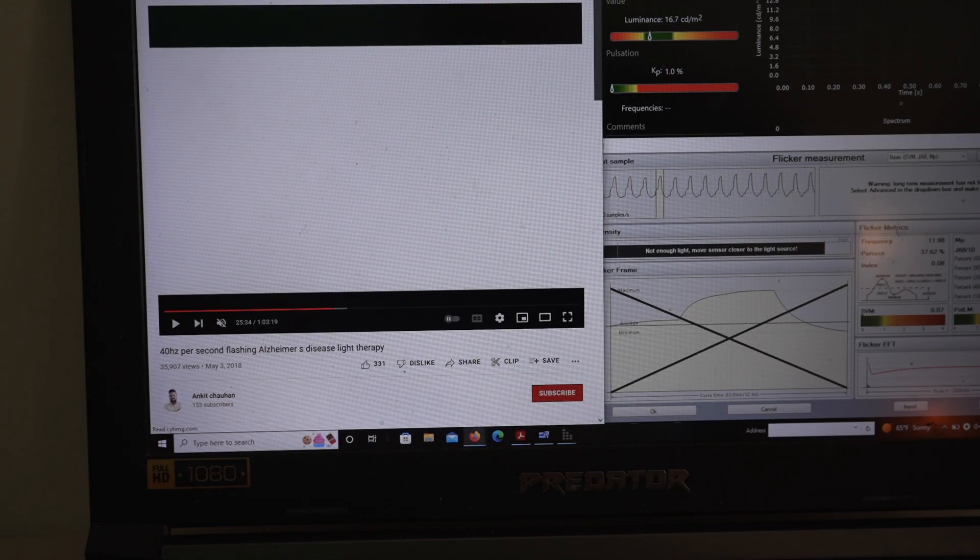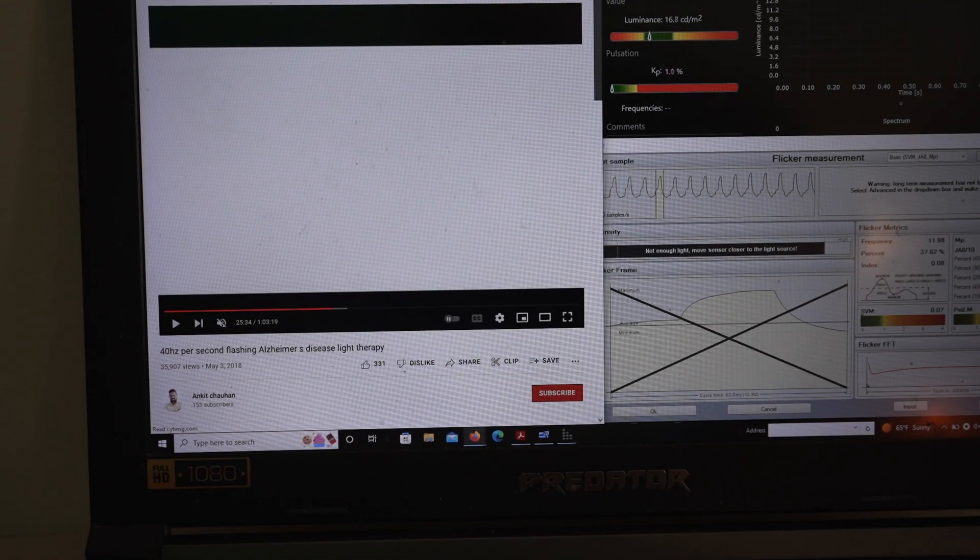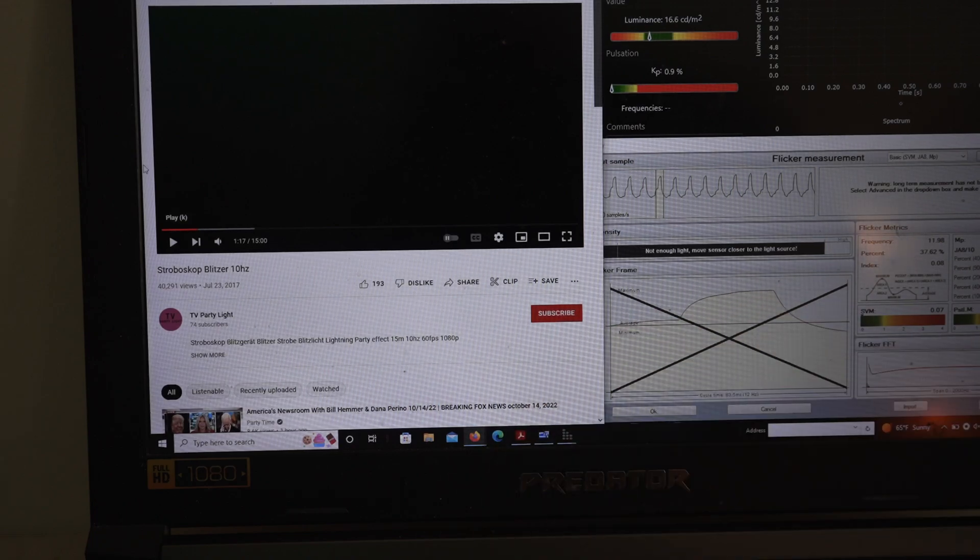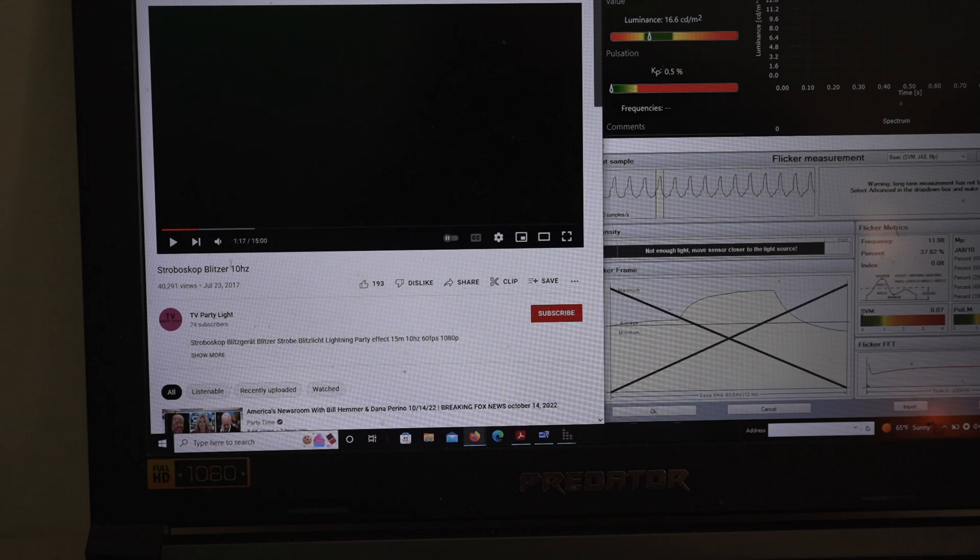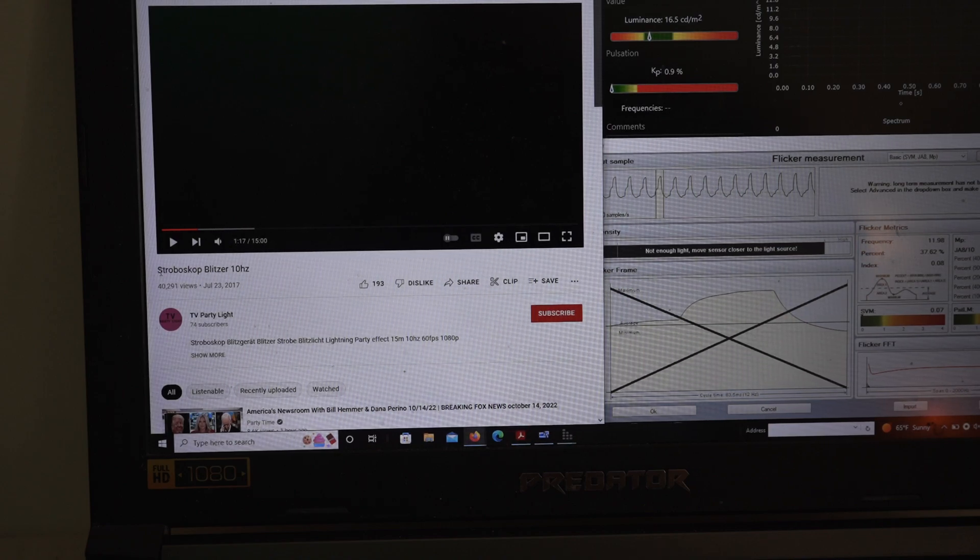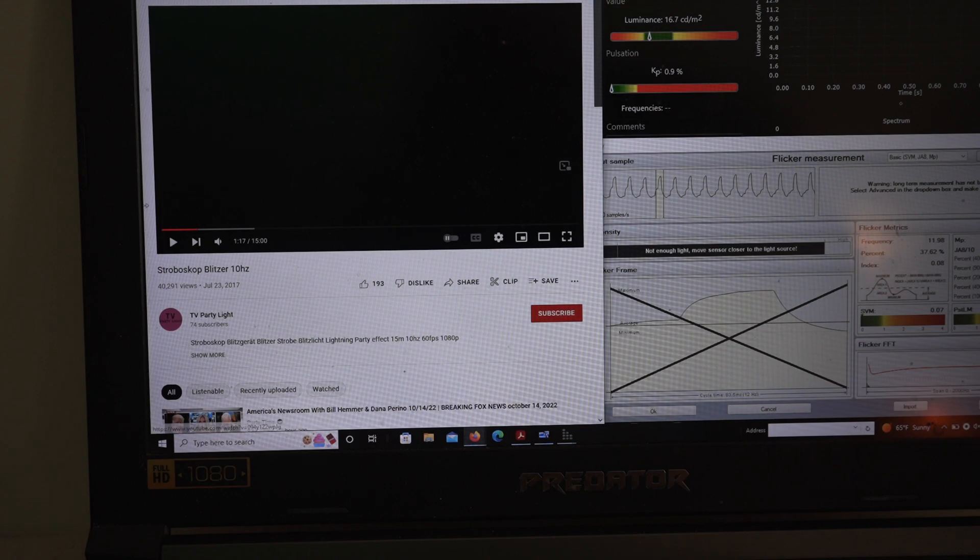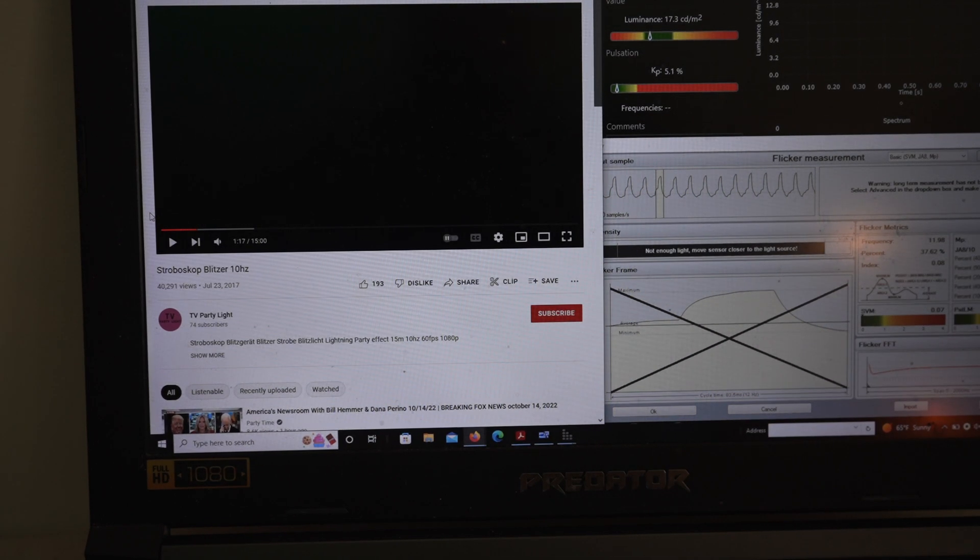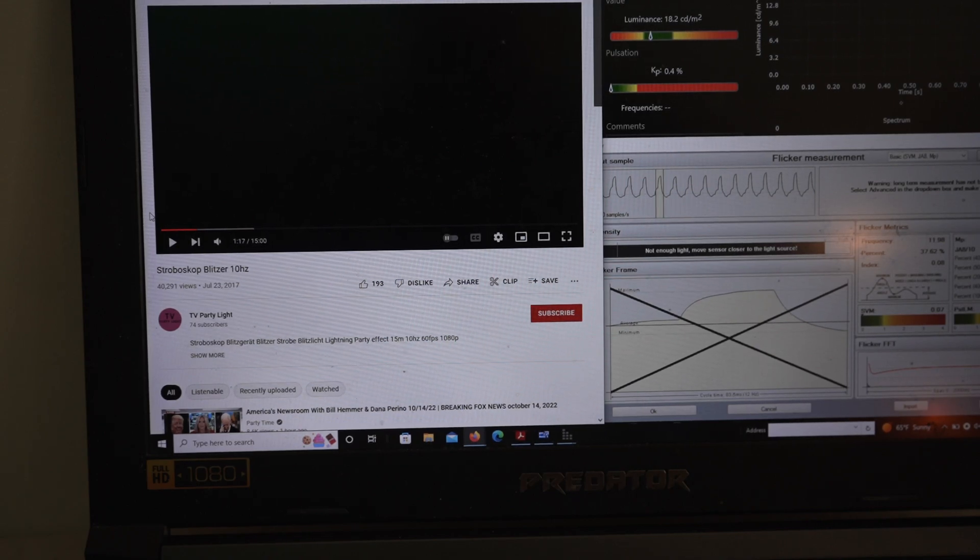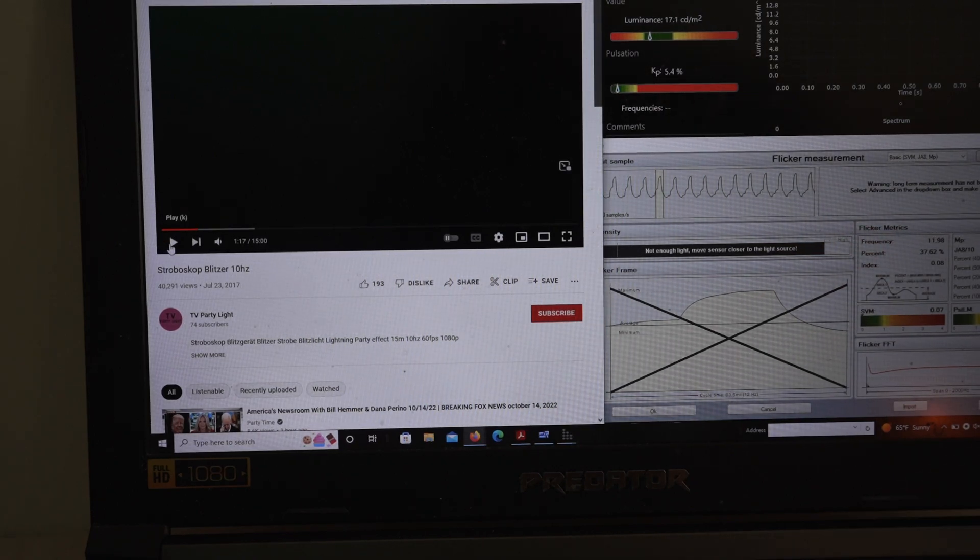And different computers or monitors or televisions might have different refresh rates and how that syncs up might also be part of the problem. Here, I've got another page that's a 10 hertz. It's for like a stroboscope blitzer, if you're trying to throw a rave party, this is a 10 hertz. It's much more dramatic. Again, watch your eyes if you're sensitive to flicker. But this is 10 hertz, so it's going to be much more dramatic. It's much more visible because it's only 10 flashes per second.